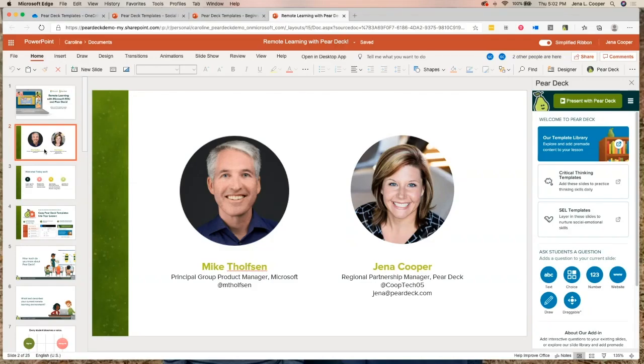I'm Gina Cooper, regional partnership manager here in Ohio. There's my Twitter and my email, and Mike's Twitter as well. Feel free to tweet about this session, tag Pear Deck, hashtag Microsoft Edu, and tag either one of us about everything you're going to learn today.